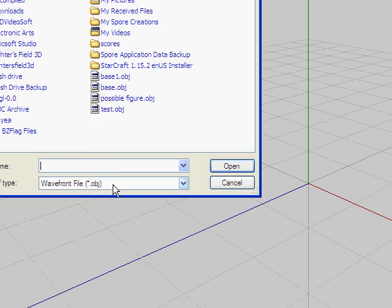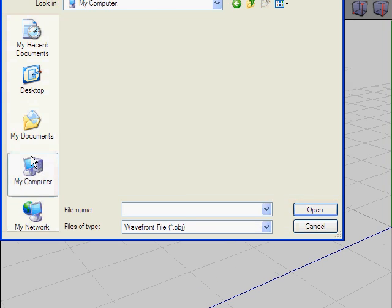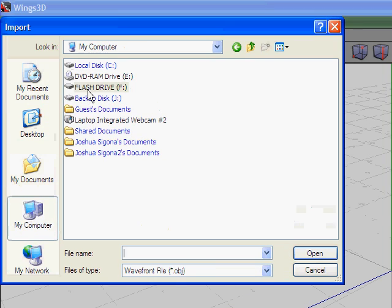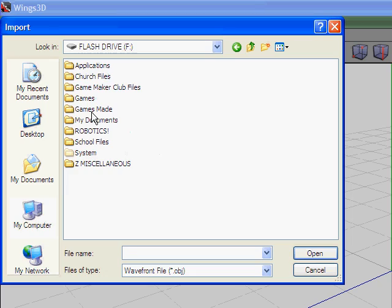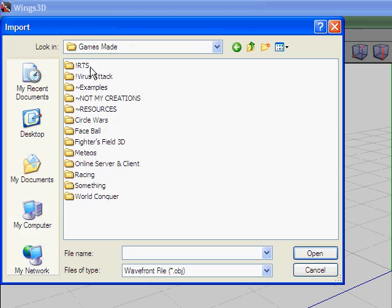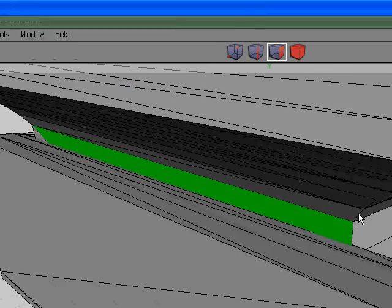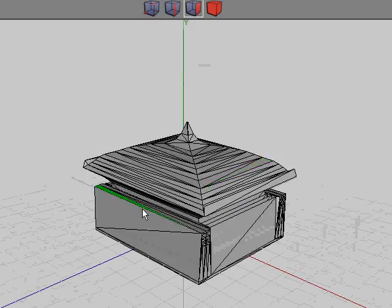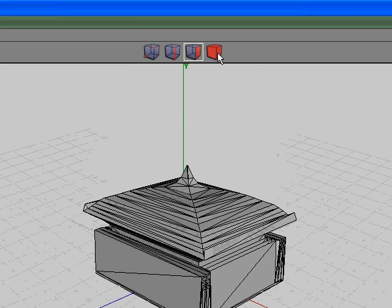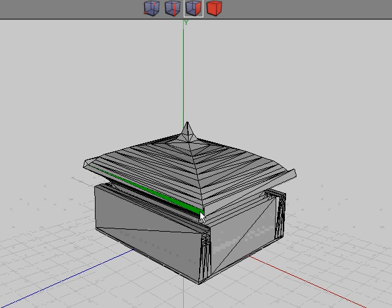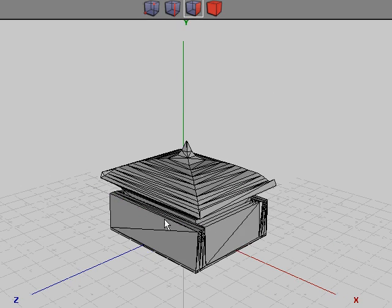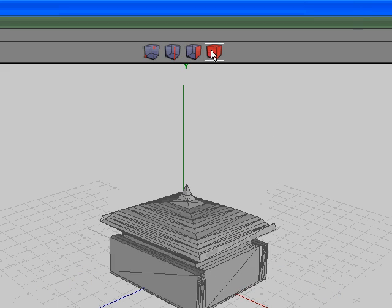I'm going to start by importing one of the models my friends made. It's a base concept and kind of looks like a gazebo. But nonetheless, this is it.